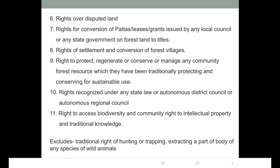Rights recognized under any state law or autonomous district council or autonomous regional council are also covered. These councils are present in northeast India, where the northeastern states have mostly tribal population. Therefore the rights of tribal population are recognized by these councils. In areas where autonomous district councils and autonomous regional councils are not present — that is the peninsular region — the state will recognize the rights of tribals.